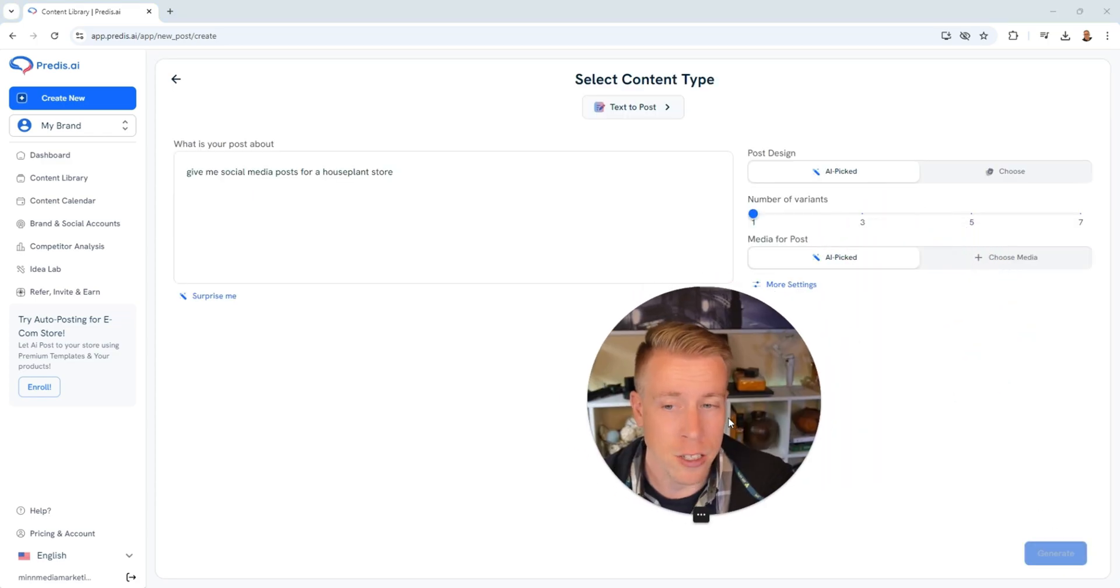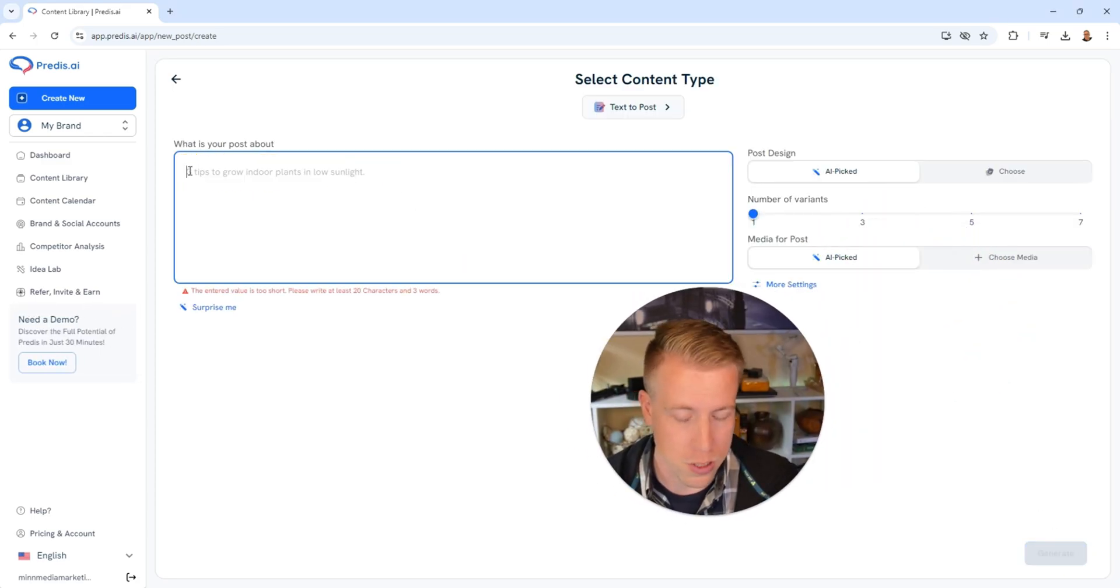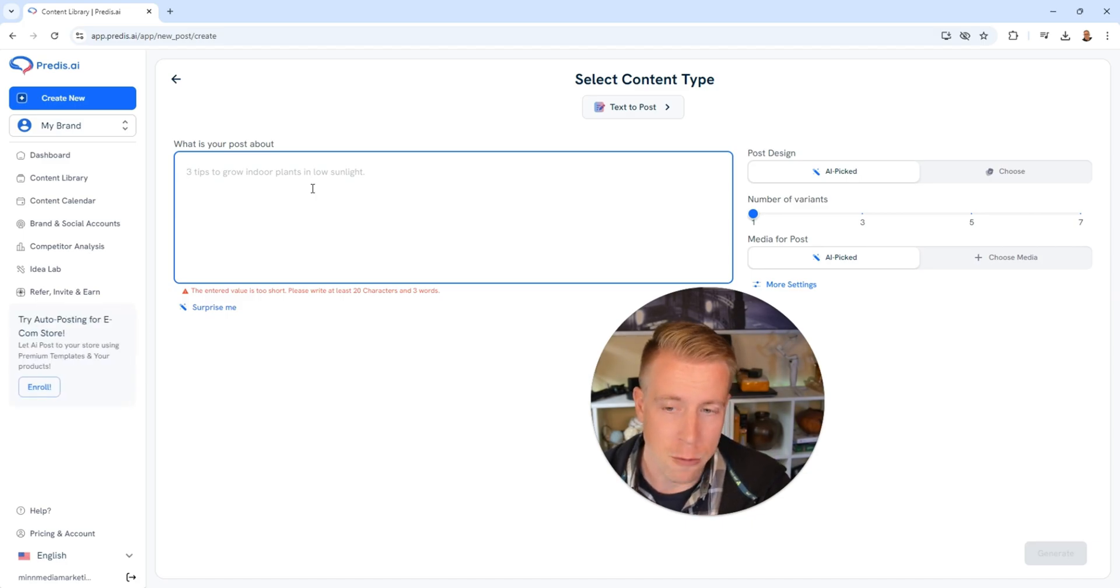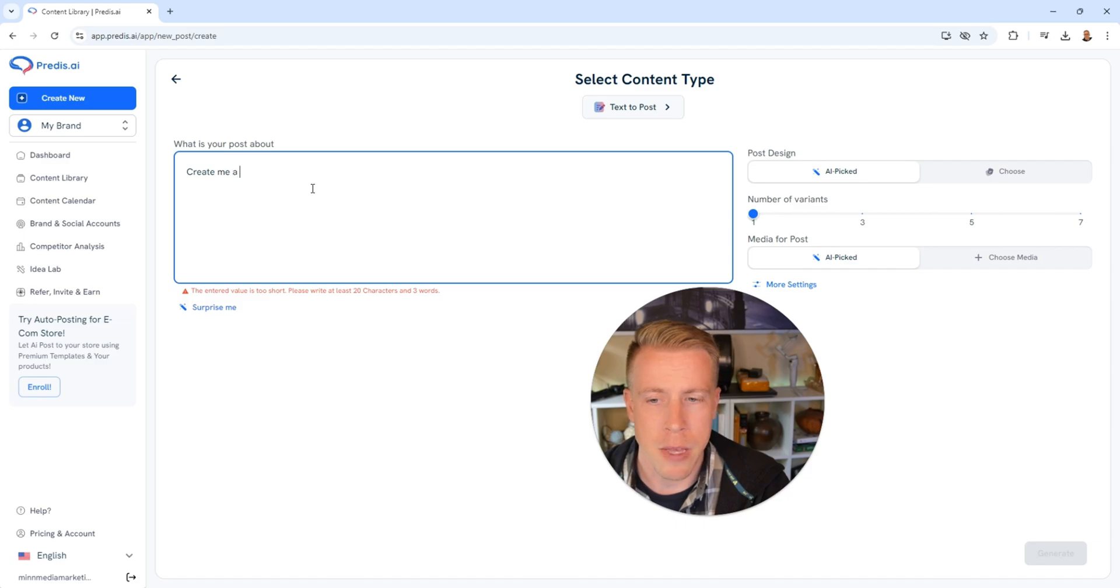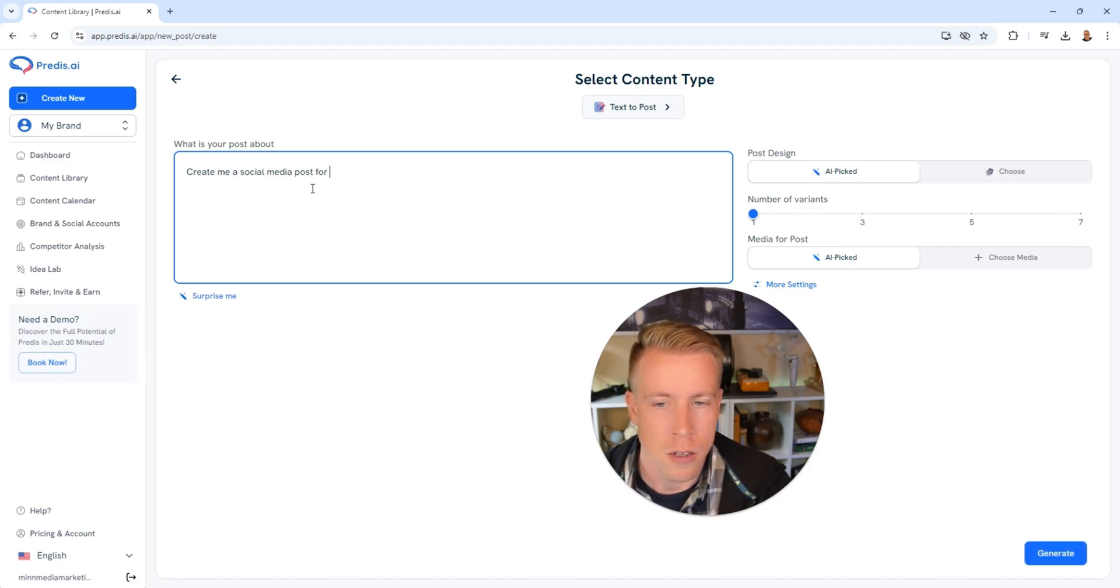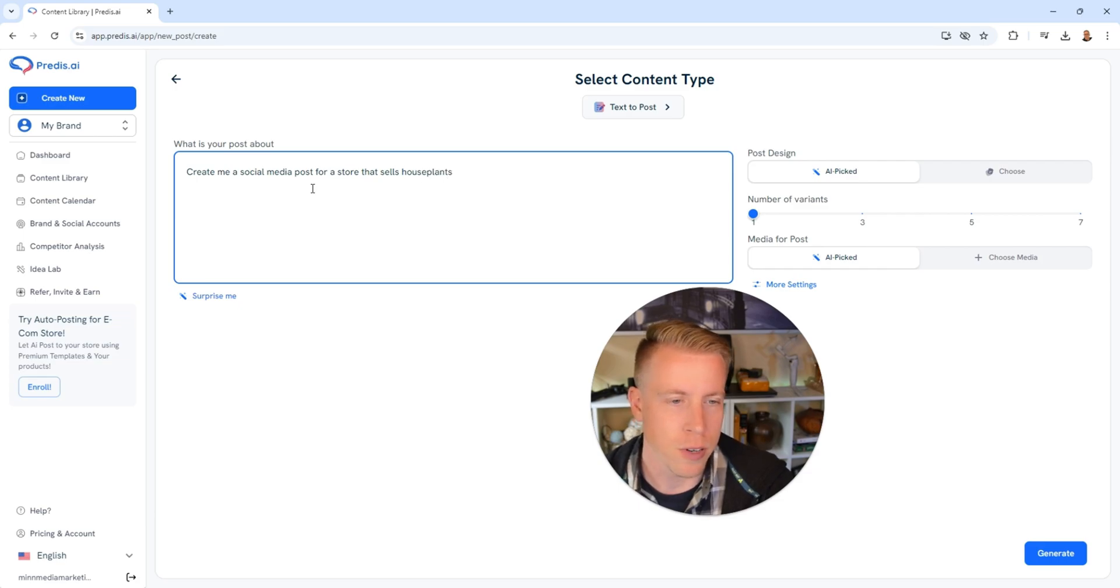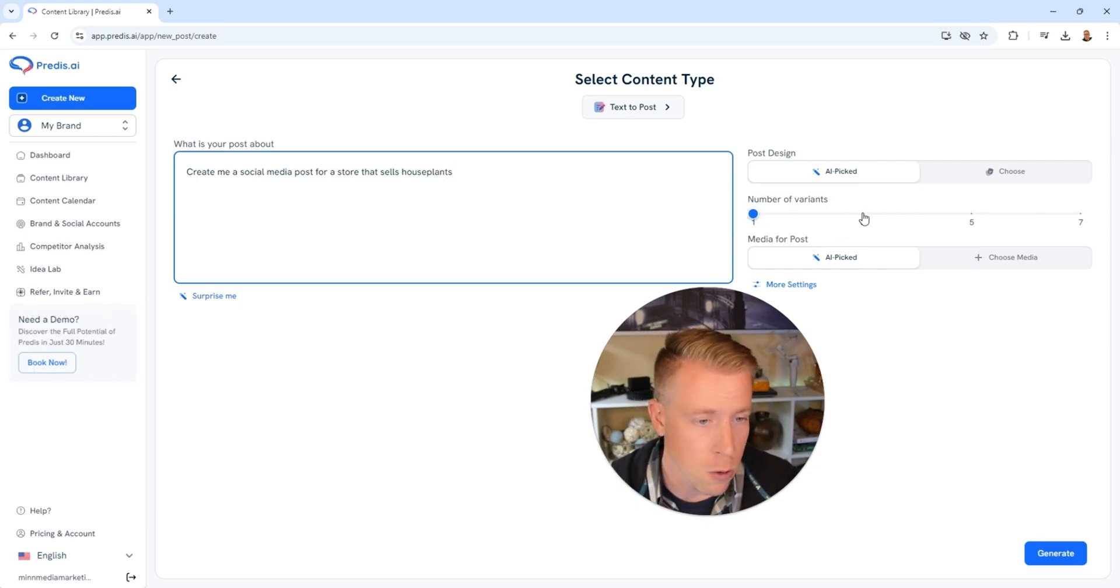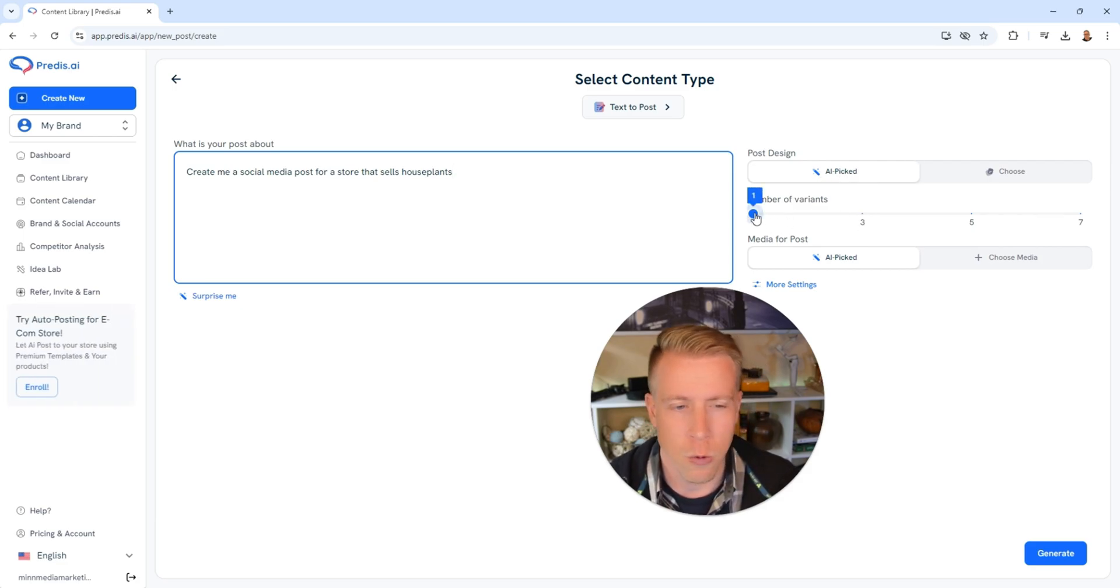Now it's going to ask you what do you want your post to be about? I'm going to create something cool. Create me a social media post for a store that sells houseplants, just for fun. Then we're going to choose how many number of variants do you want here and we're going to have AI pick everything. I'm just going to do one variant here.